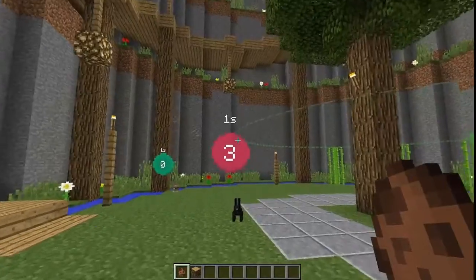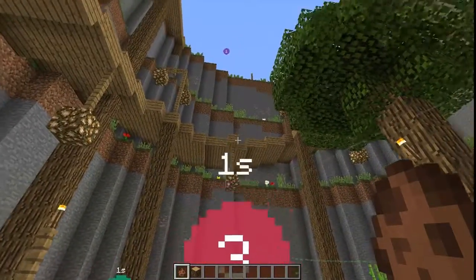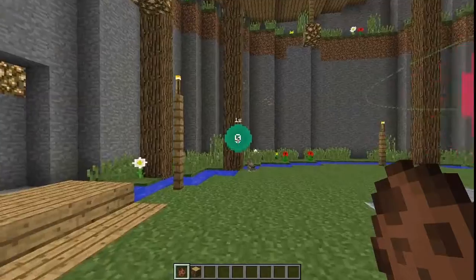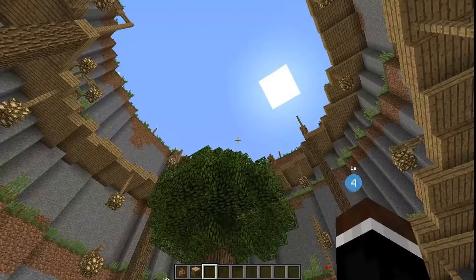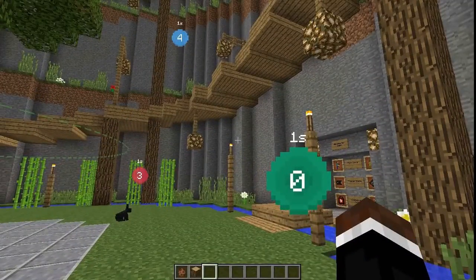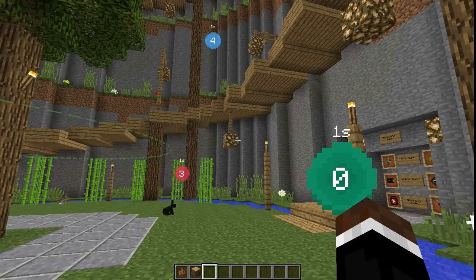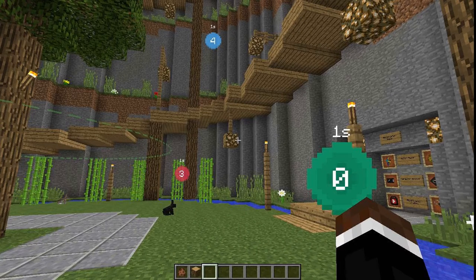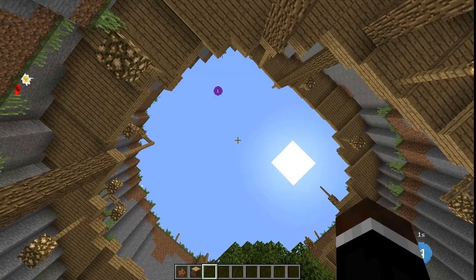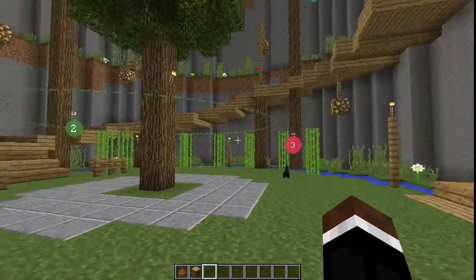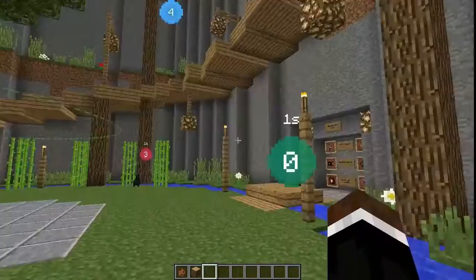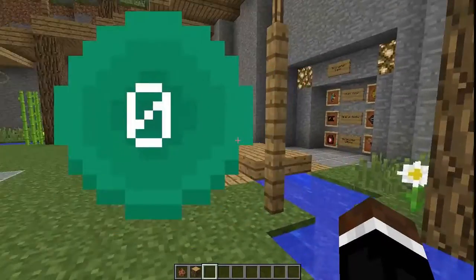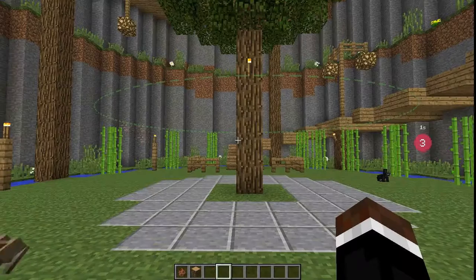So we've created all of the fixtures. Notice that all of them are one second by default when you create them. To select a camera fixture, you press either the left or right square bracket. So I select one, then two, three, and four. When selected, it becomes bigger than the other fixtures.